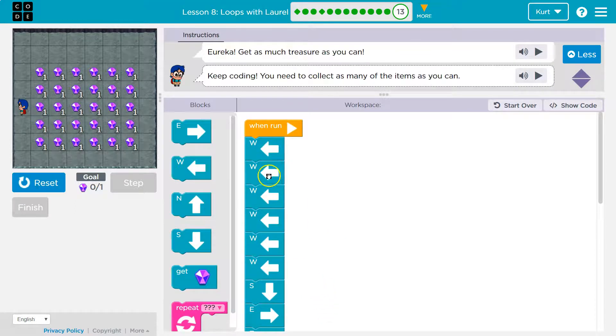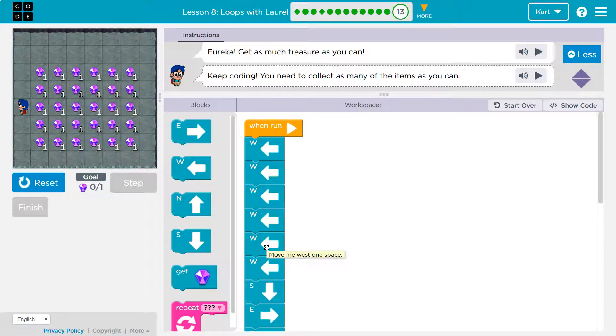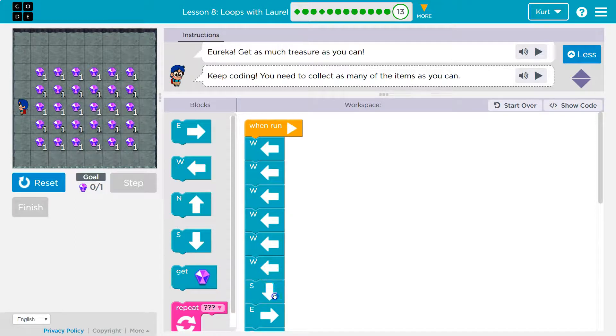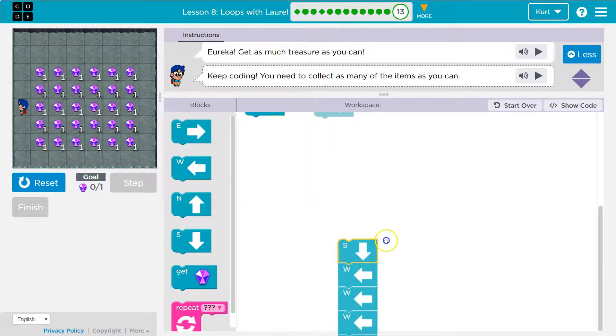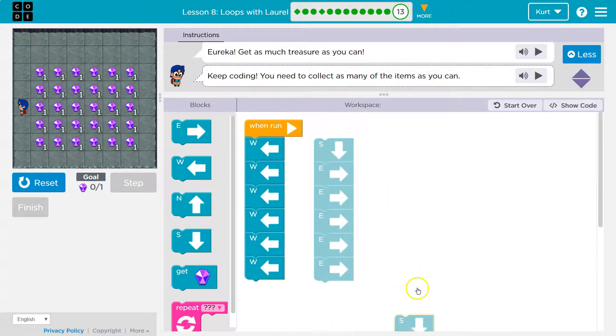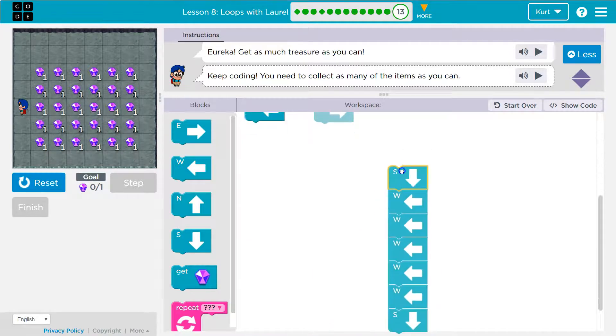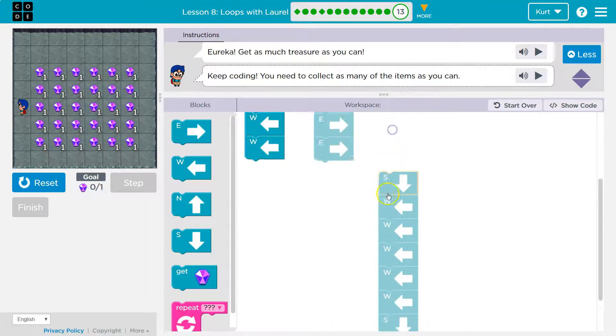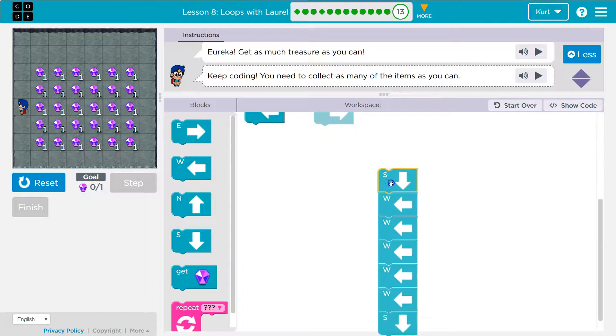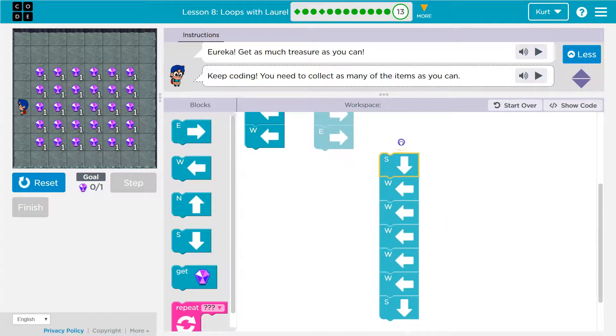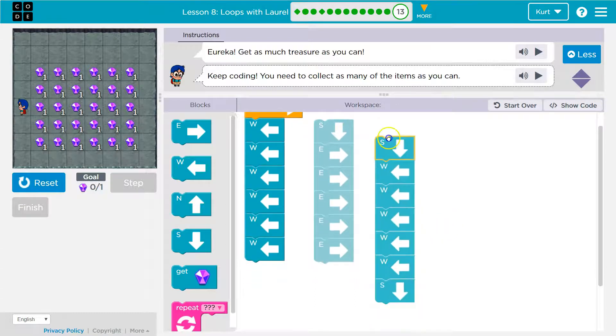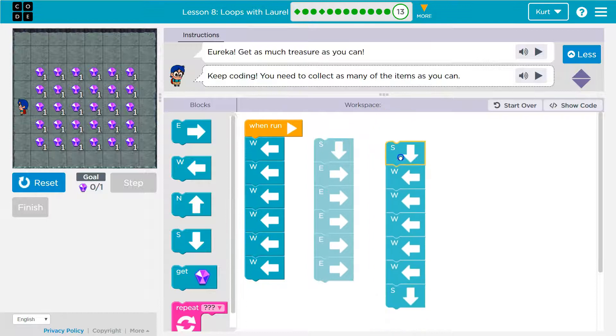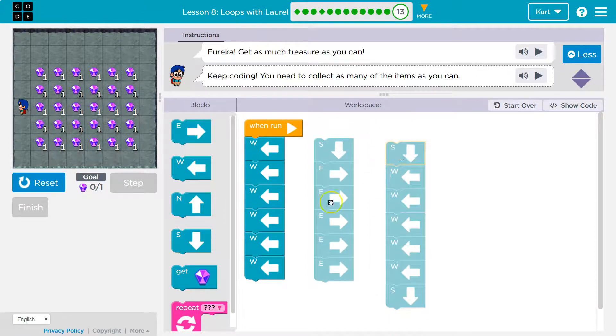Well, look, one, two, three, four, five, six. So I'm using west six times. I then go south, I go east. I then go south, I go west.